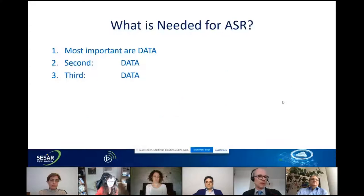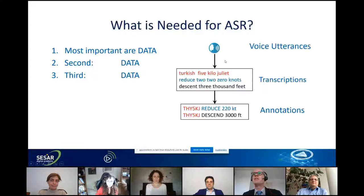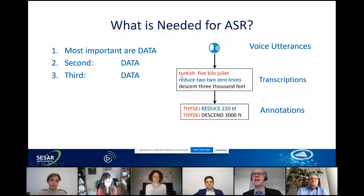What is needed for speech recognition? We need data — most important, data, data, and more data. For training our models we need voice utterances to train to different accents and phraseologies. We also need transcriptions — writing down word by word what is said — which is somewhat expensive. Even more expensive are the annotations: writing down the semantics of what is said.